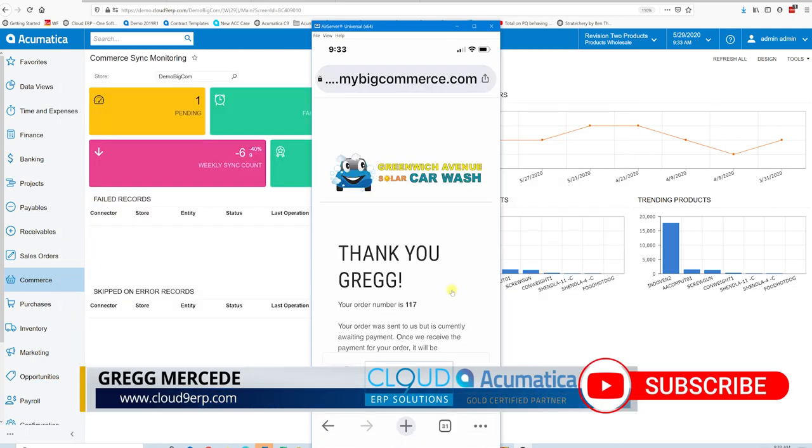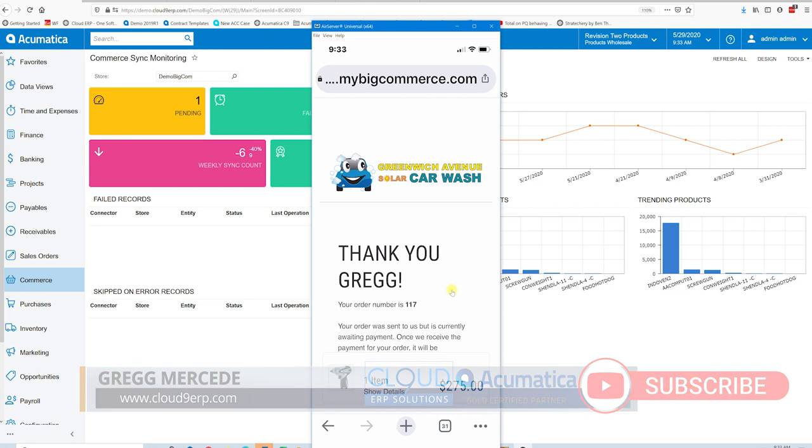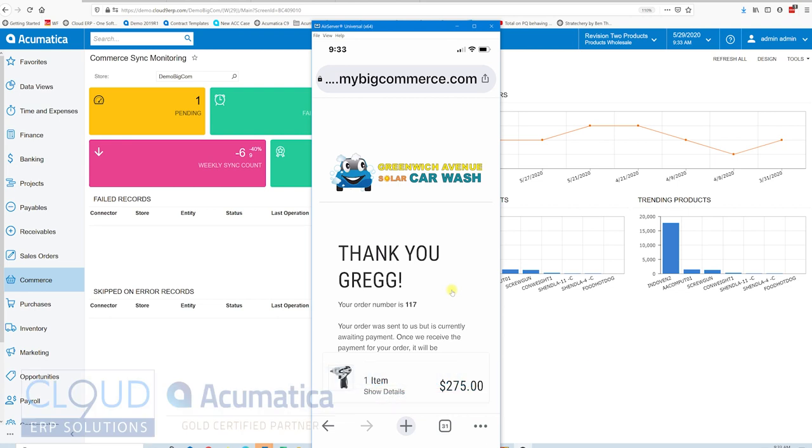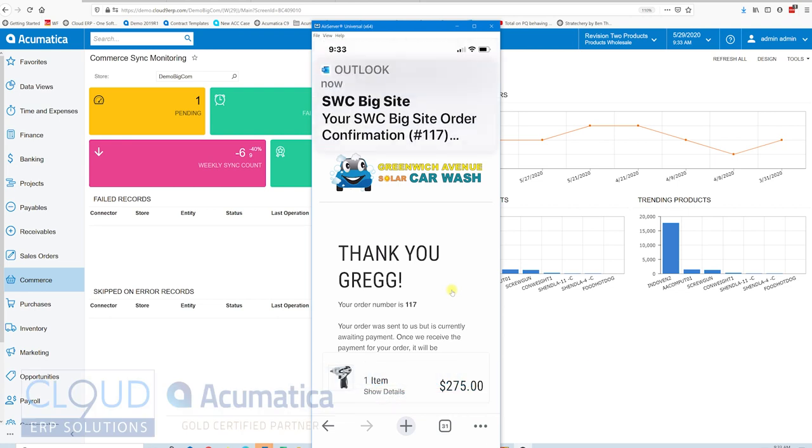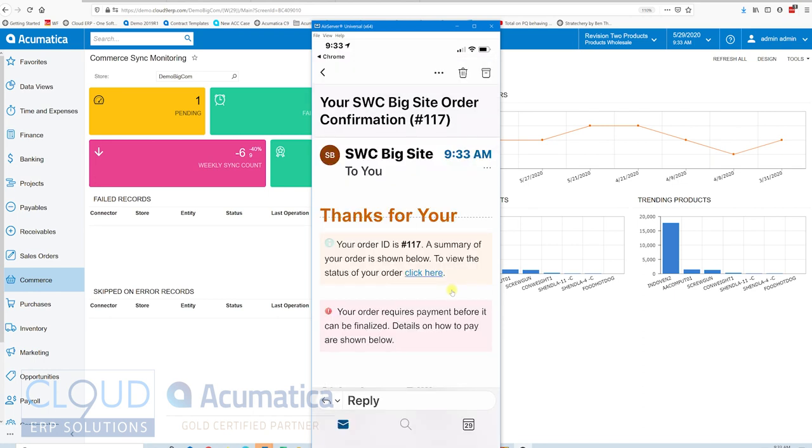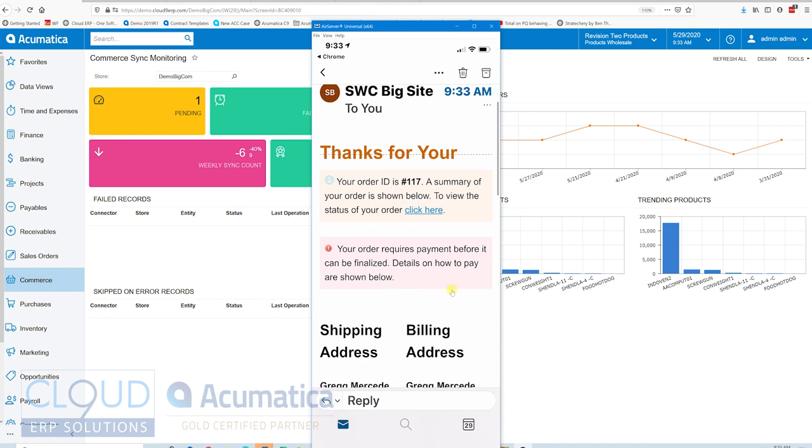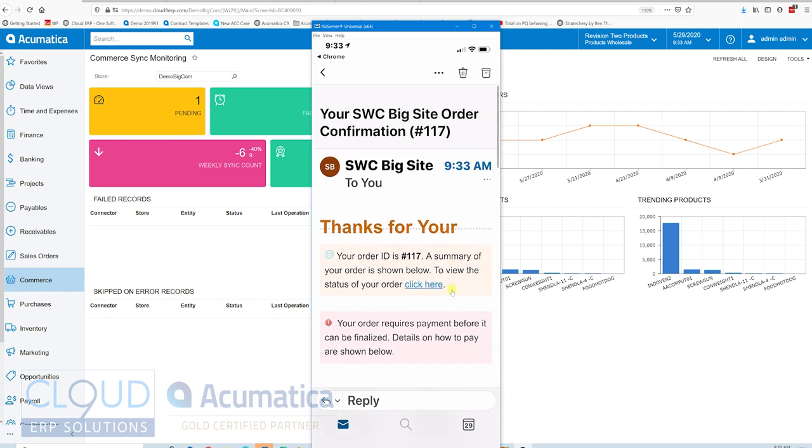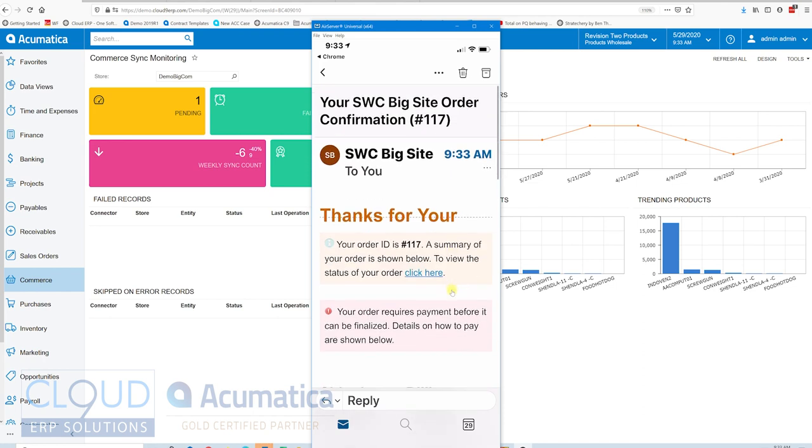So now my order is placed. Order number 117. And I've gotten an email. You can see it right here. And I've got an email confirming that I placed the order from BigCommerce.